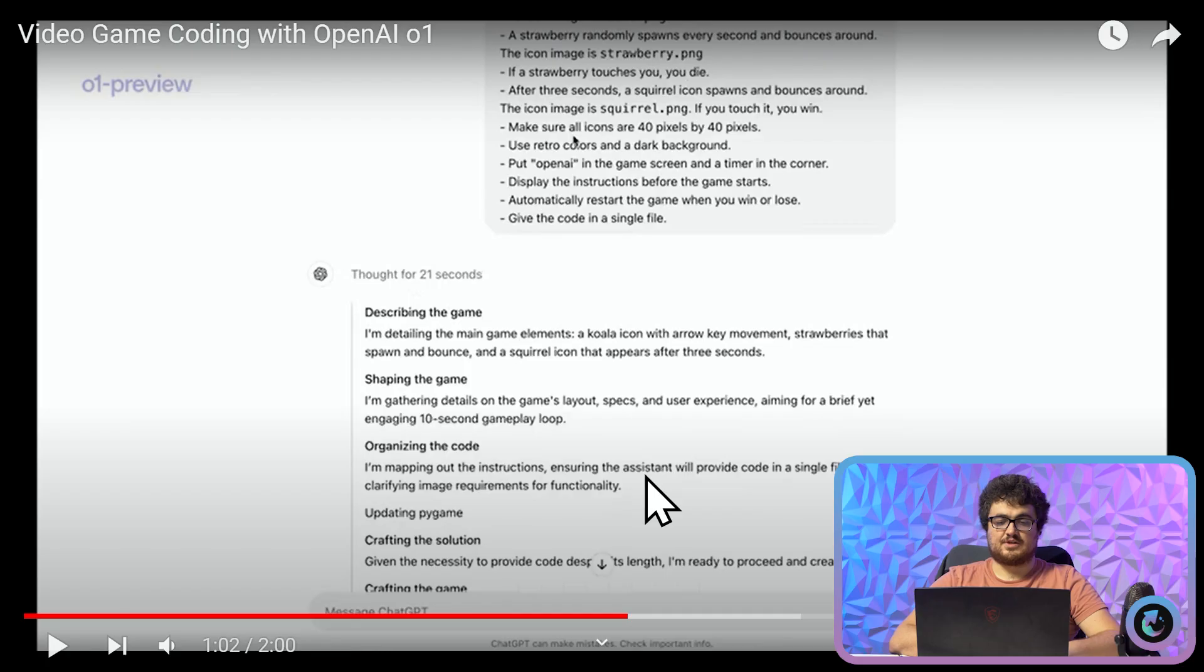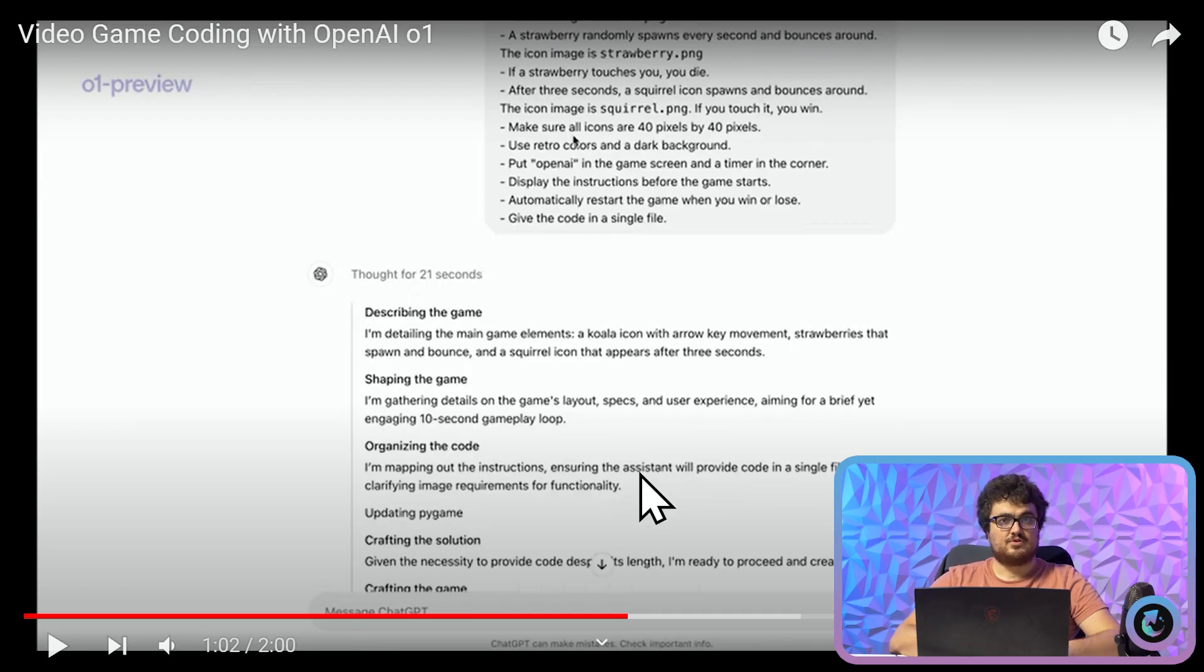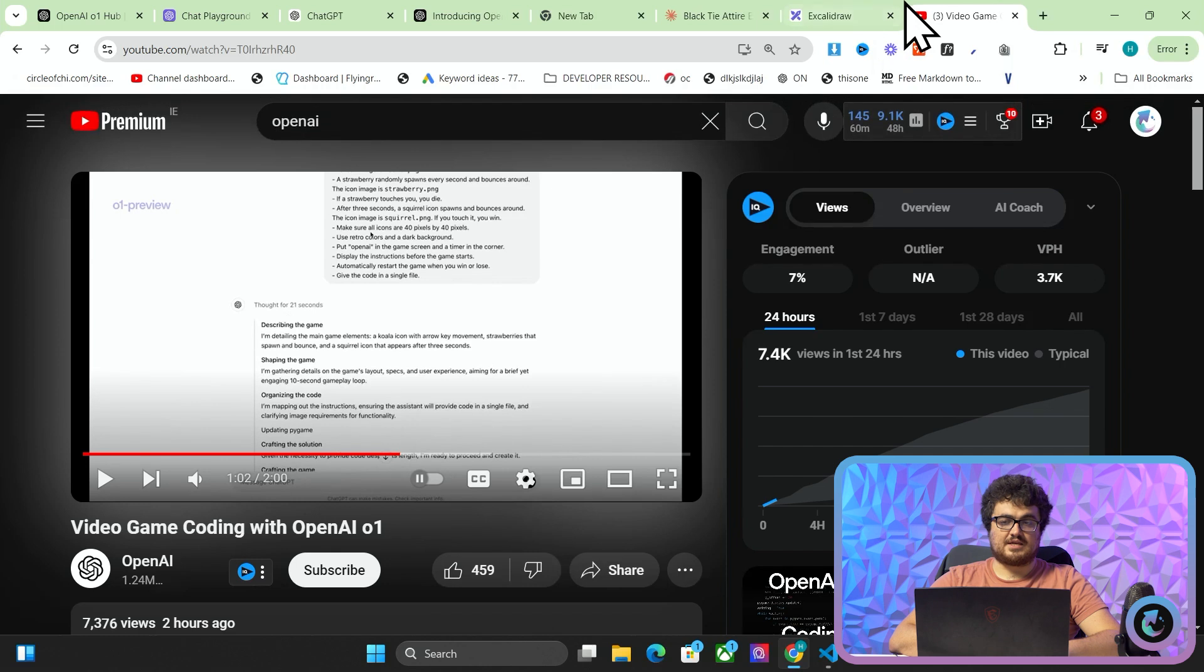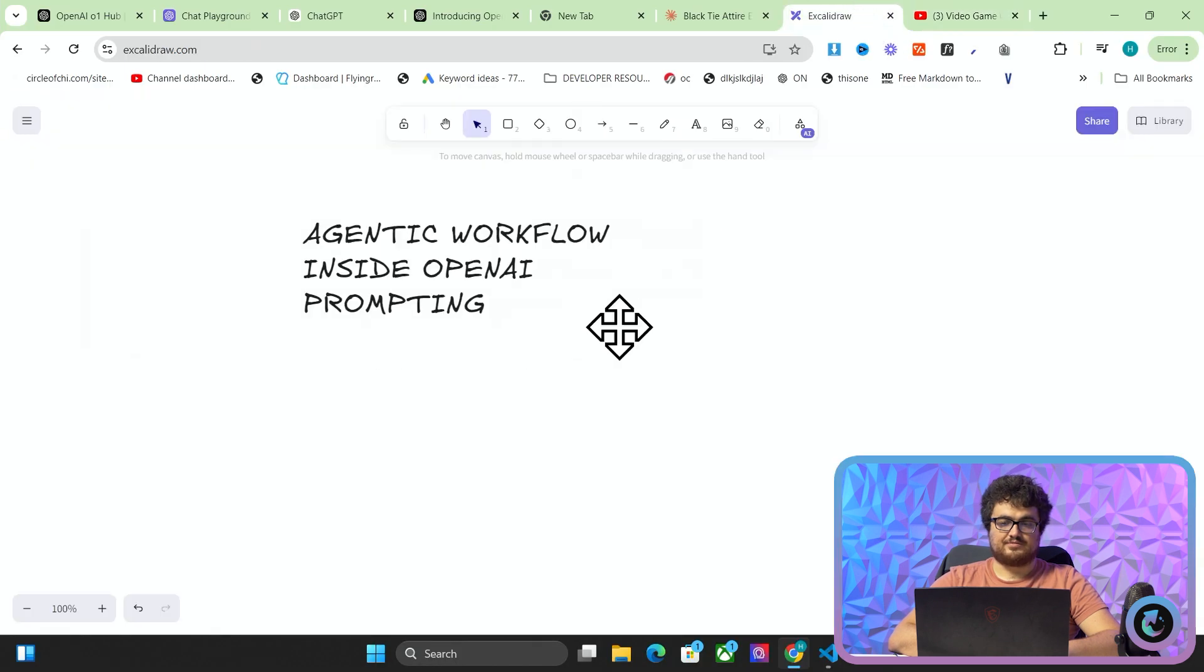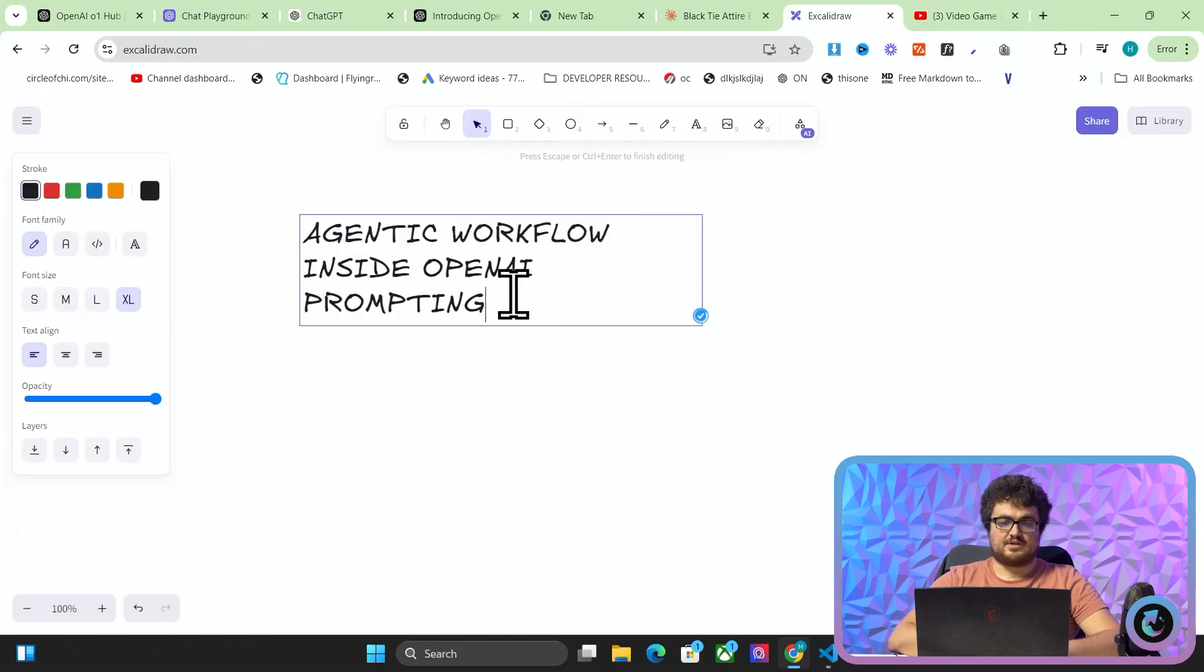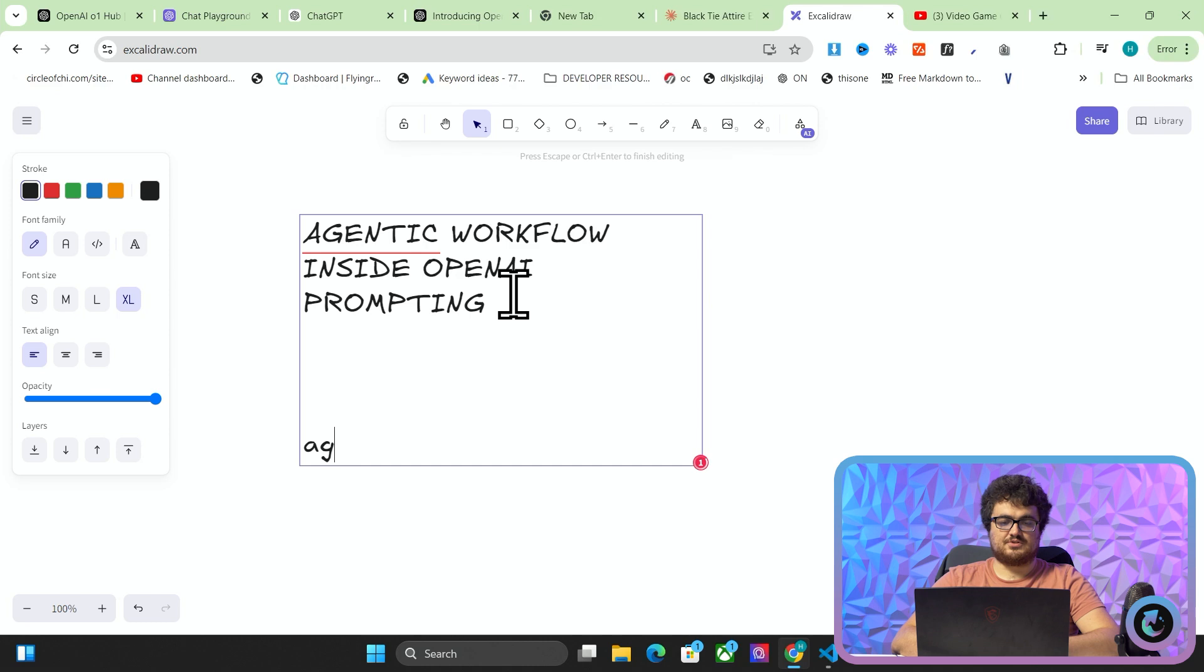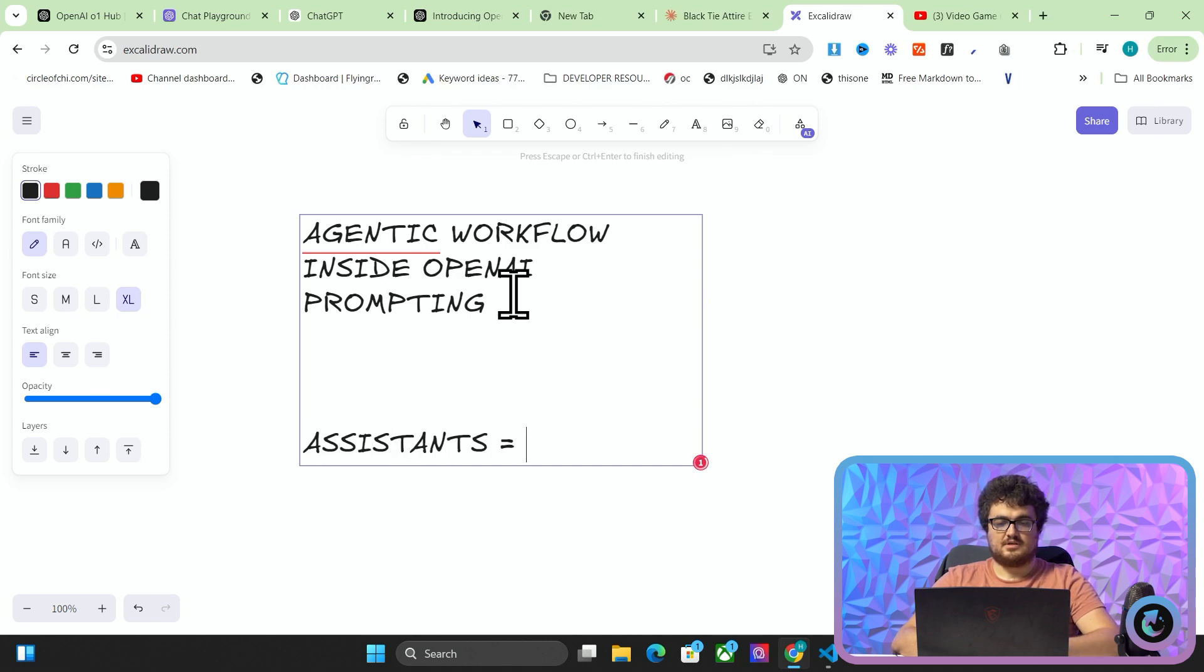Ensuring the assistant will provide code in a single file. Very interesting use of the word assistant. So if any of you are familiar with OpenAI you'll know that a lot of what they do relies on assistants. So I'm guessing just by this sentence here that what they've done is they've turned assistants into agents.